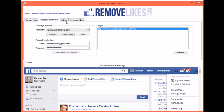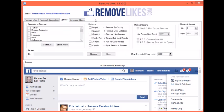Then you can go on over to the Options tab and select your removal method. You can choose Graph 1, which will remove fans based on the countries you select on the left. You can choose Graph 2, which will also remove from countries you select on the left if you choose to do so, and will compare their location to the Remove Likes database to make the process faster.